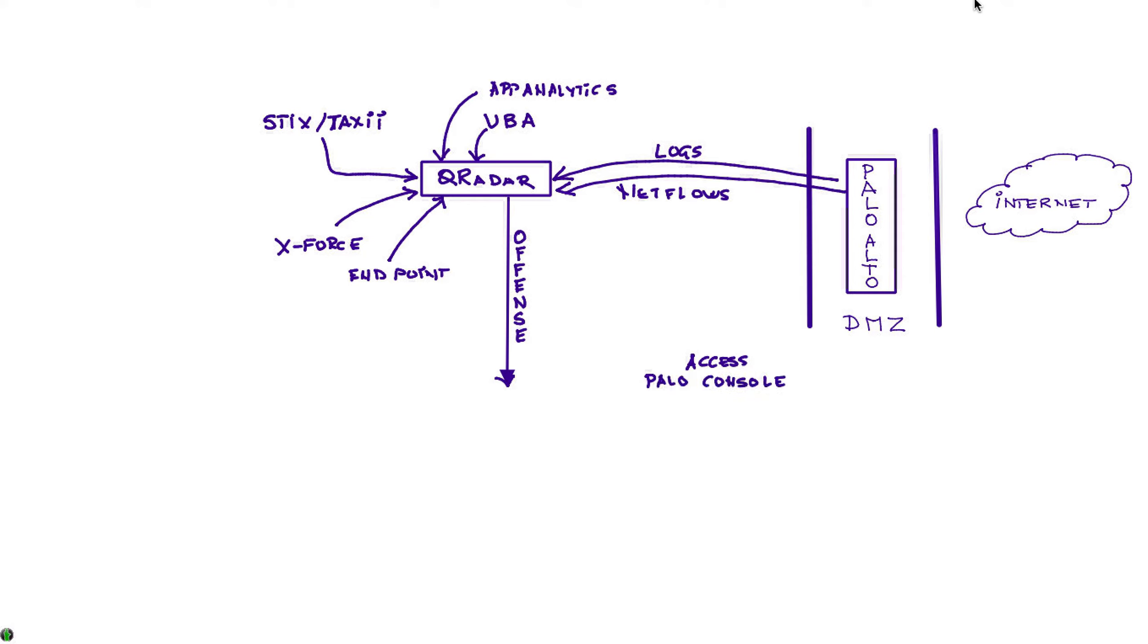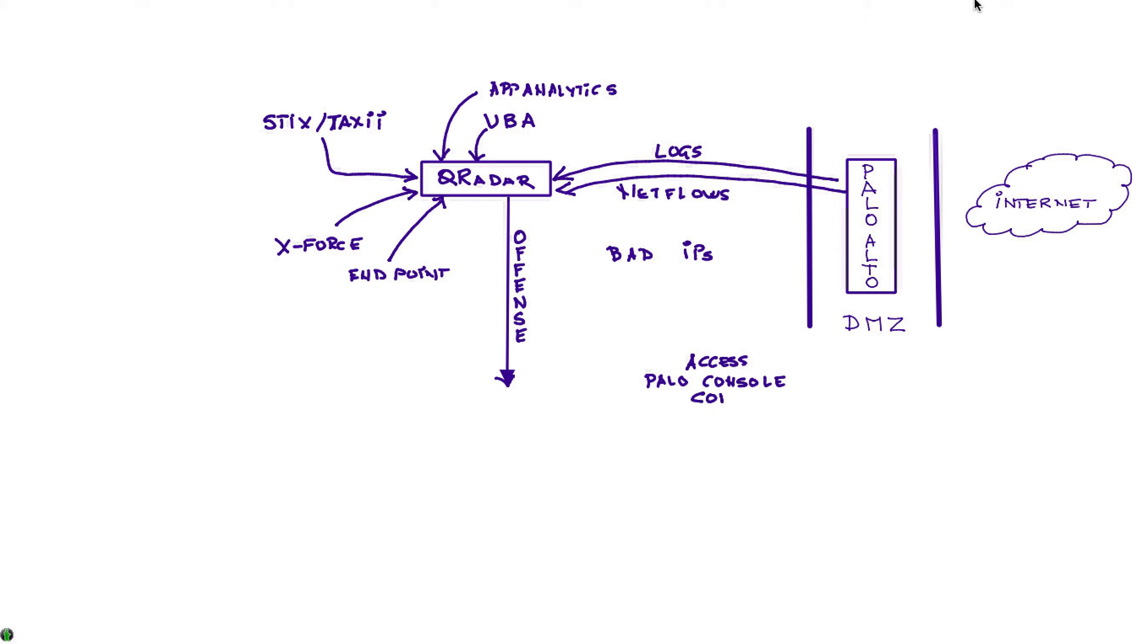To actually go ahead and when I find a bad IP - say I have an IP that is coming from the outside that I want to block all the traffic because what it's attempting to do is not good for the company - I need to go into the Palo console and define the policy that says block that particular IP.